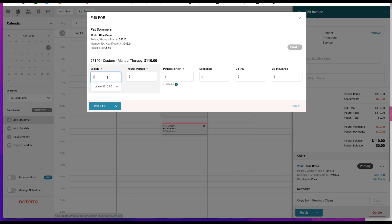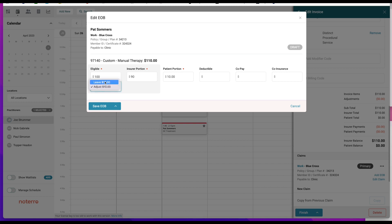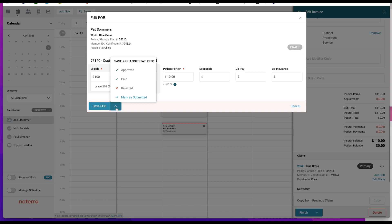When submitting the claim, it was eligible for only $100, so there's a ten dollar difference. I have two options: I can leave it, meaning the patient is responsible for it, or I can adjust — which will reduce the invoice by ten dollars and make an adjustment on the invoice. It's eligible for $100, and the insurer has agreed to pay $90, so the patient responsibility is $10. If I were to change to Leave, the responsibility is added to the patient portion. You can also capture details of the deductible, copay, and coinsurance — those three values will equal the ten dollars.